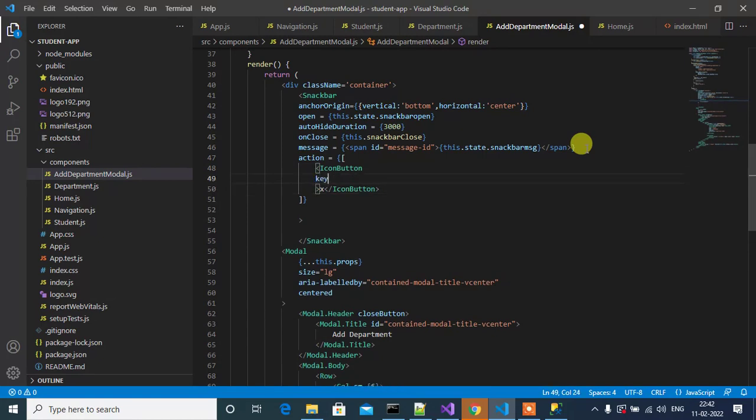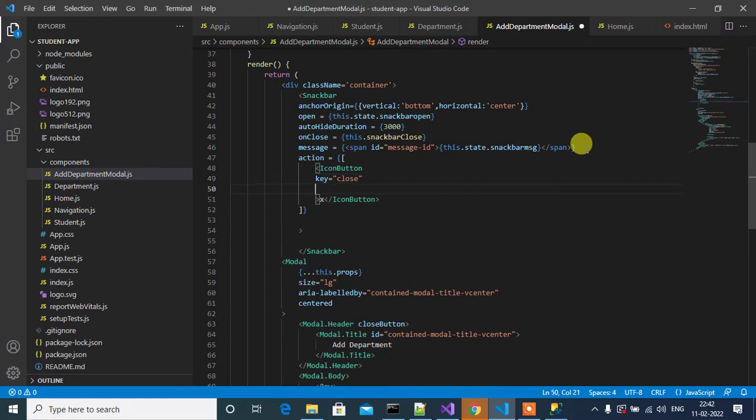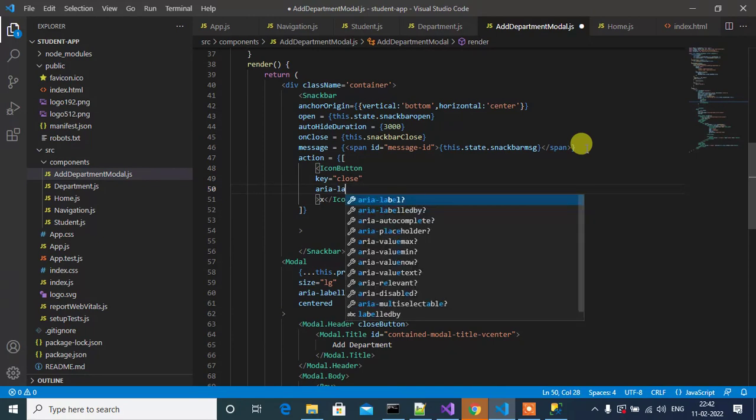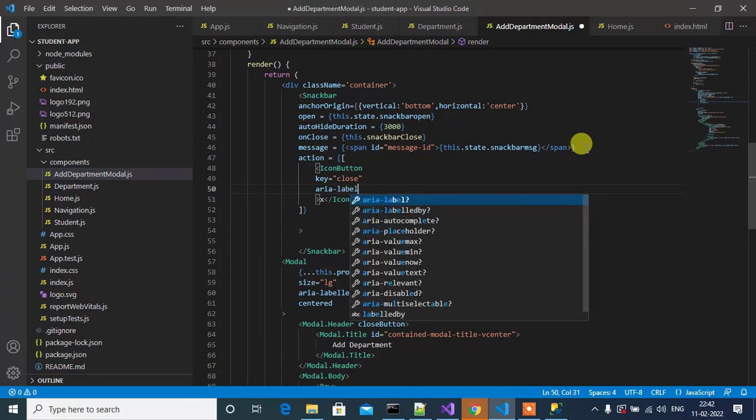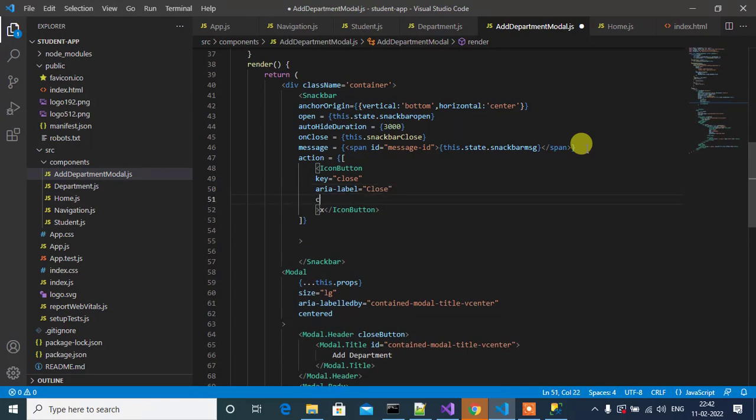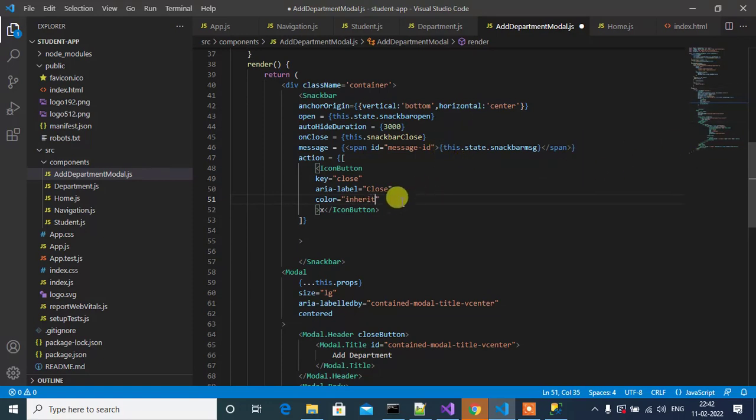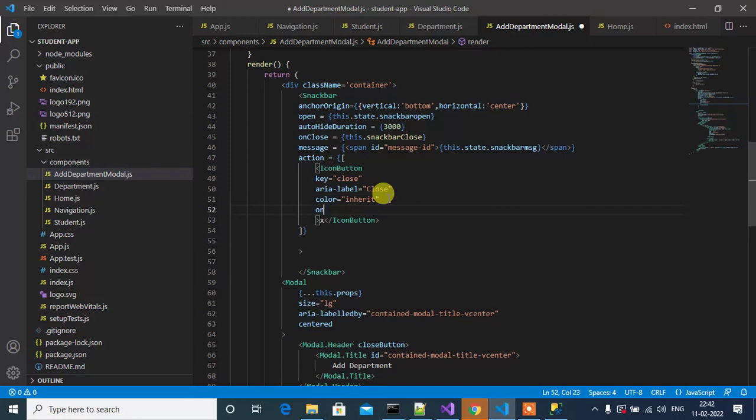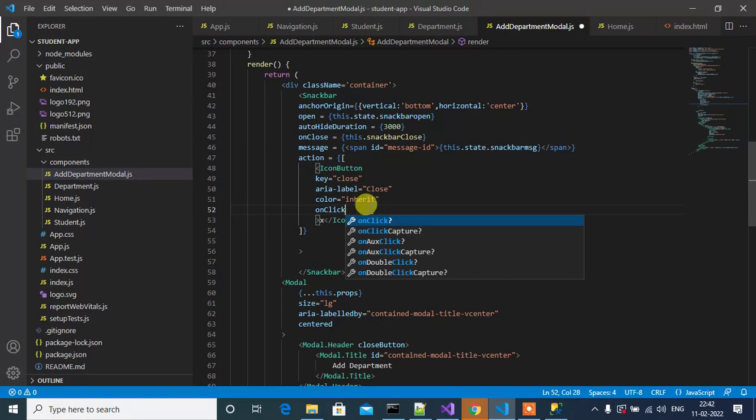So key will be close, then aria-label close, then color inherit.